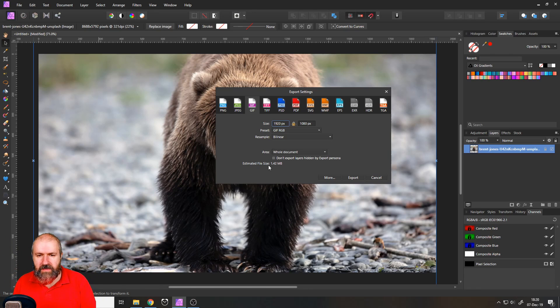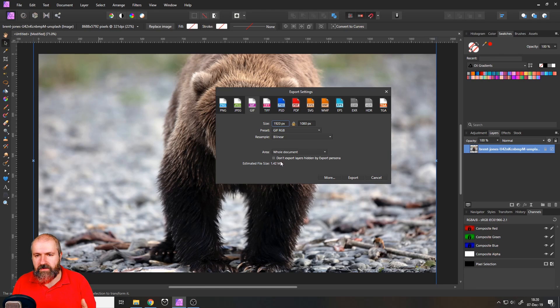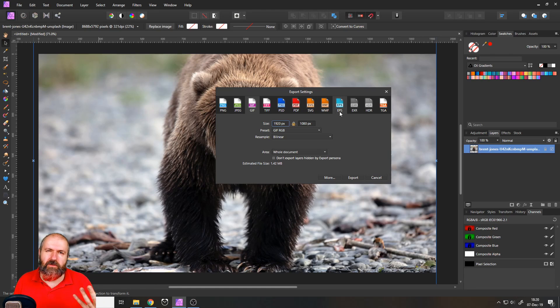Of course, you can see estimated file size 1.43 megabytes, not ideal for that. And of course, we're not going to use SVG or EPS because these are not vector files.